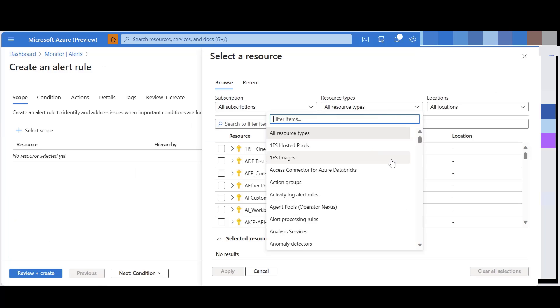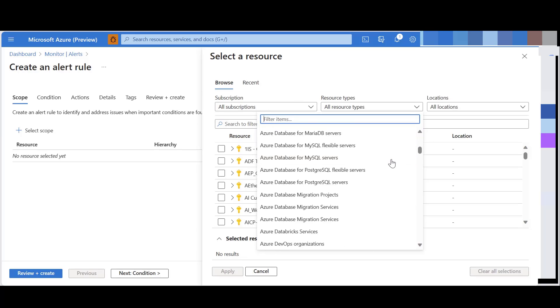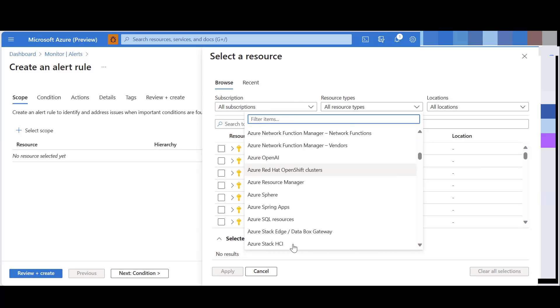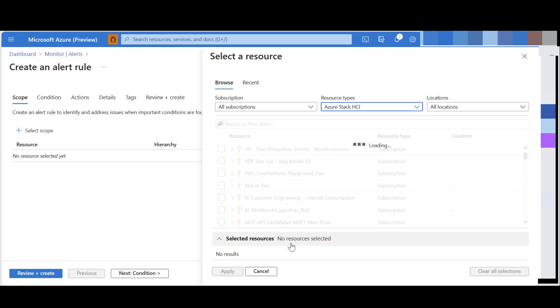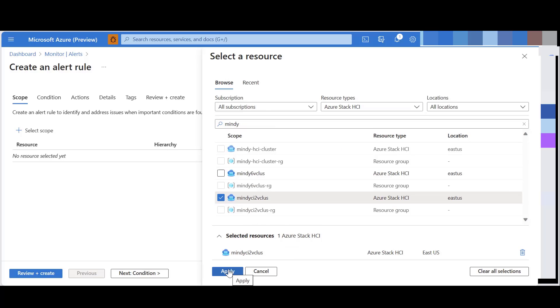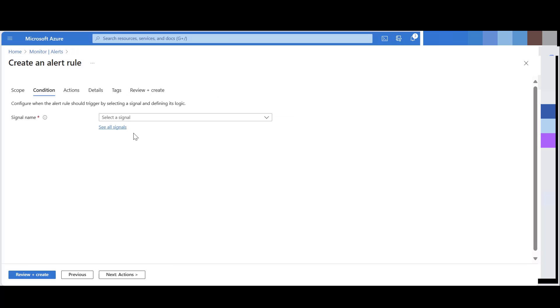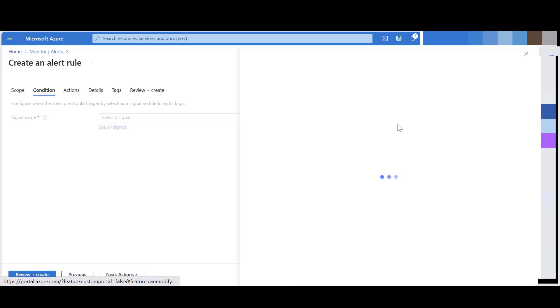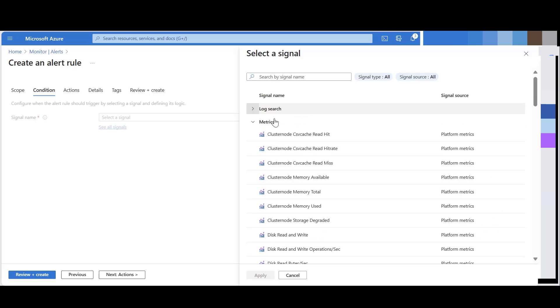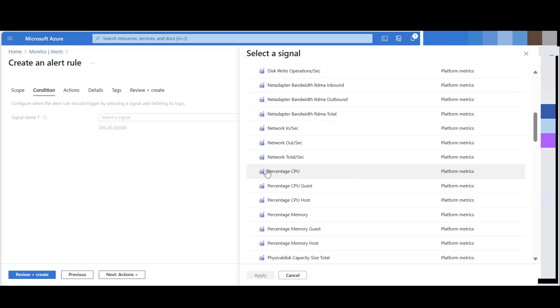Select the resource type as Azure Stack HCI and select your resource in the same cluster that I used for creating the metrics chart. You can select the condition where you have to give the signal name. Select on see all signals. Here you will see the metrics that are available through the metrics explorer and you'll be able to create alert on that. Select the percentage CPU.